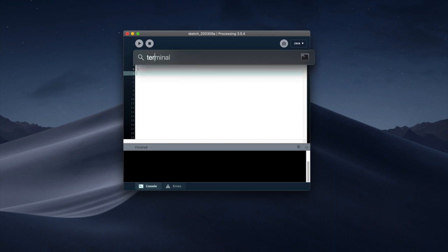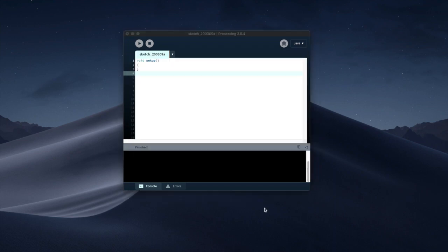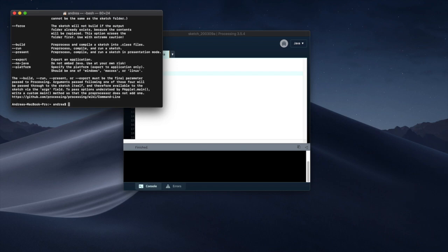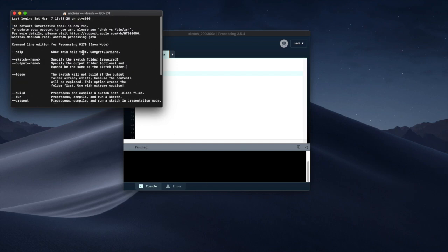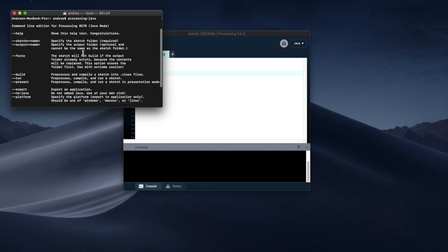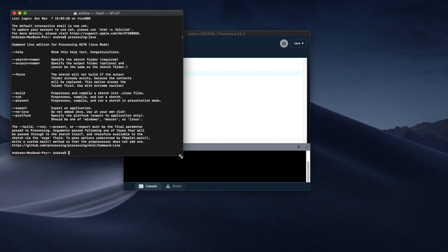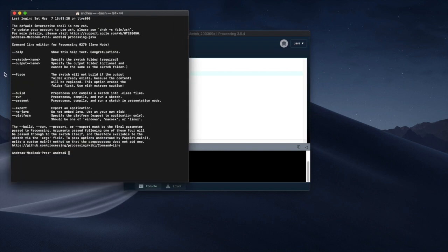You can open up the terminal and if I type processing-java you're gonna see these things here happening. If you did not install Processing correctly you would not see these commands.